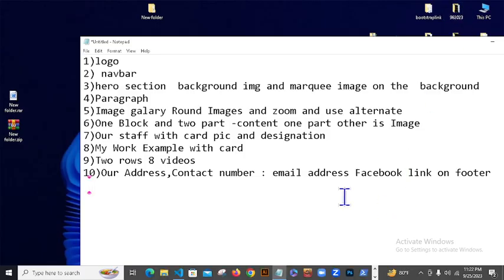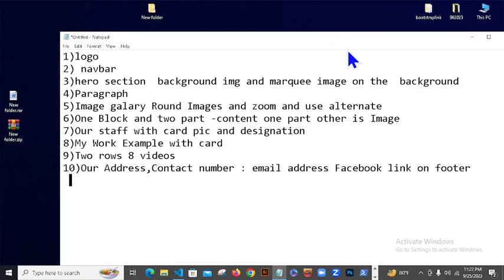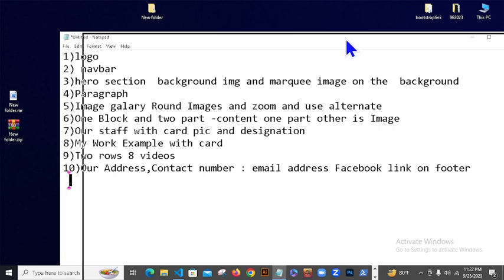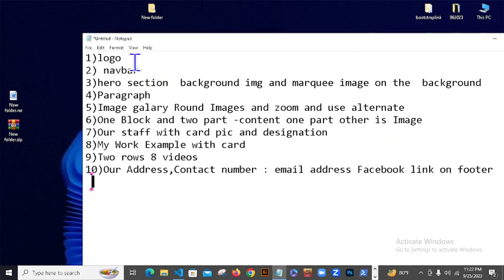Assalamu alaikum. Jara HTML shikta shen no toun tada juna assignment ndik e ssha? Prathamakta logo bana bhen, tarpur ehtar navbar bana bhen.